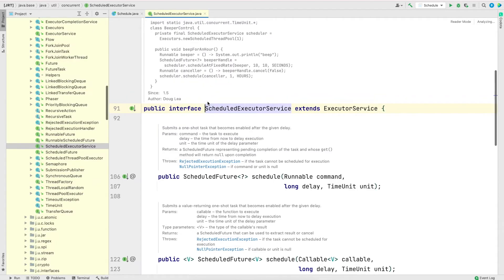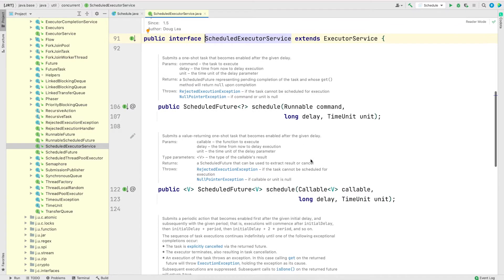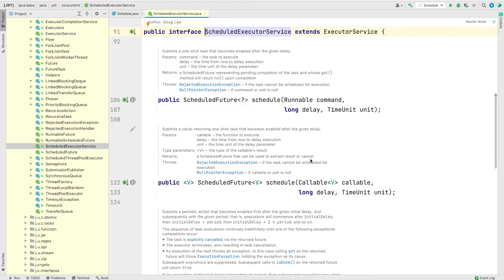If I hit Command+Click on Mac (or Ctrl+Click on Windows) it will take us to the documentation of the interface. The very first thing to note is that ScheduledExecutorService extends ExecutorService, which means all the methods we have seen so far — submit, invokeAny, invokeAll, shutdown, etc. — are also available here. There are in total four methods specific to ScheduledExecutorService and we'll look at all of them in this video.